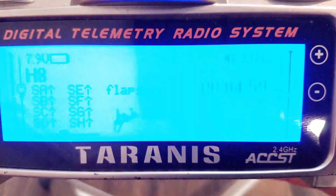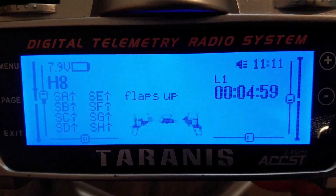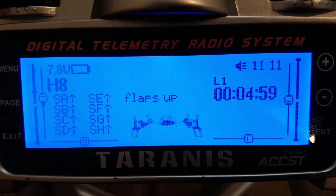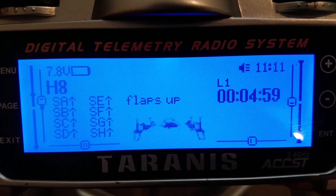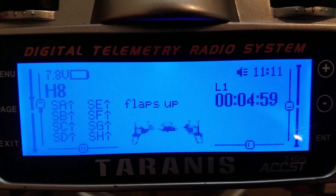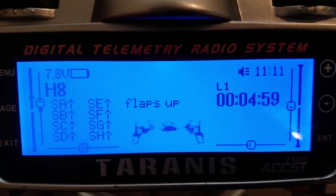Hi YouTube friends, this is Kwa. Today I'm going to show you how to set up a throttle activated timer for your radio.